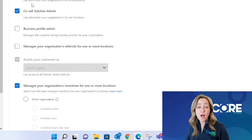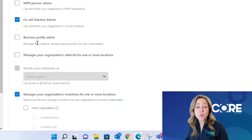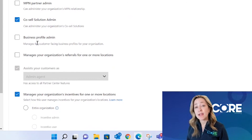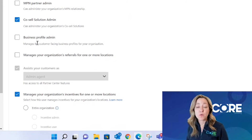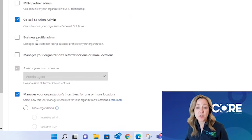The Business Profile Admin is going to be someone in your organization who supports publishing the different countries that you want to have listed in Microsoft's directory. This is someone who's maybe administrative or a marketing resource who's going to be responsible for publishing your listings per country inside of Microsoft's directory.